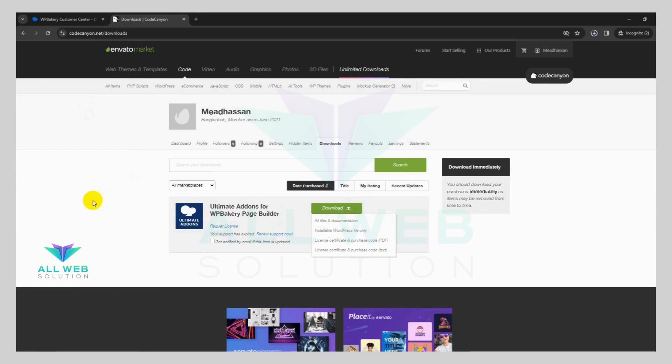I will download the install file from here. You can see this is original, not null. I will only provide you the latest updated plugins.